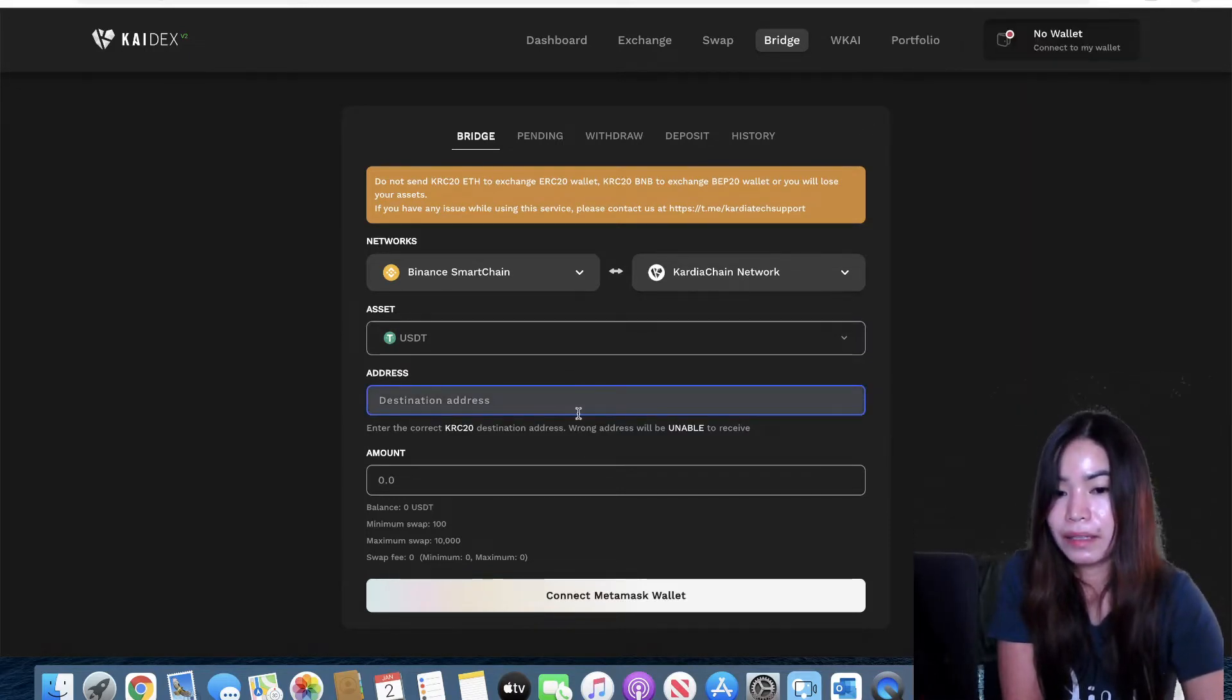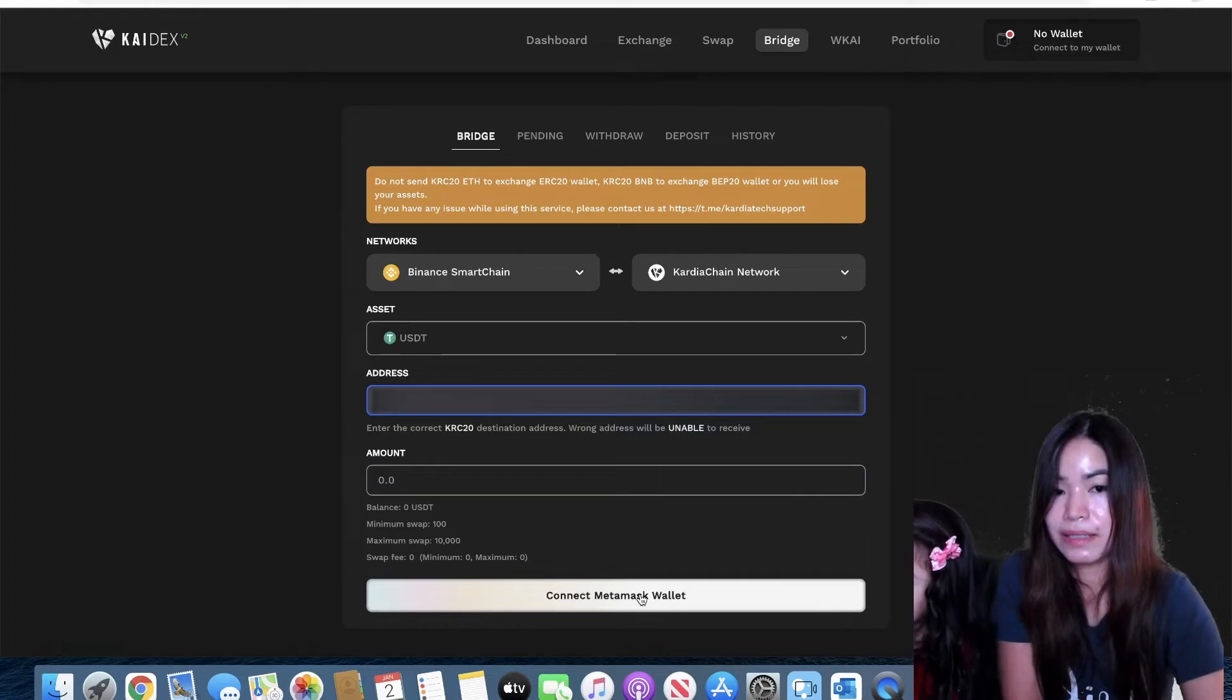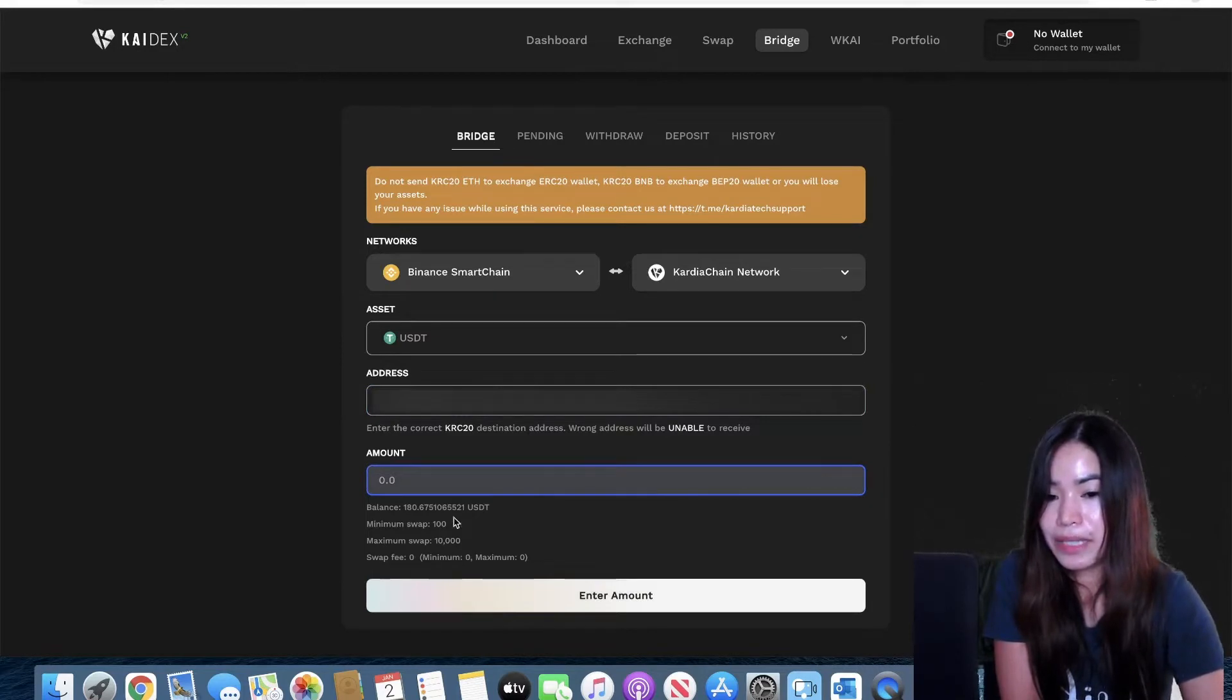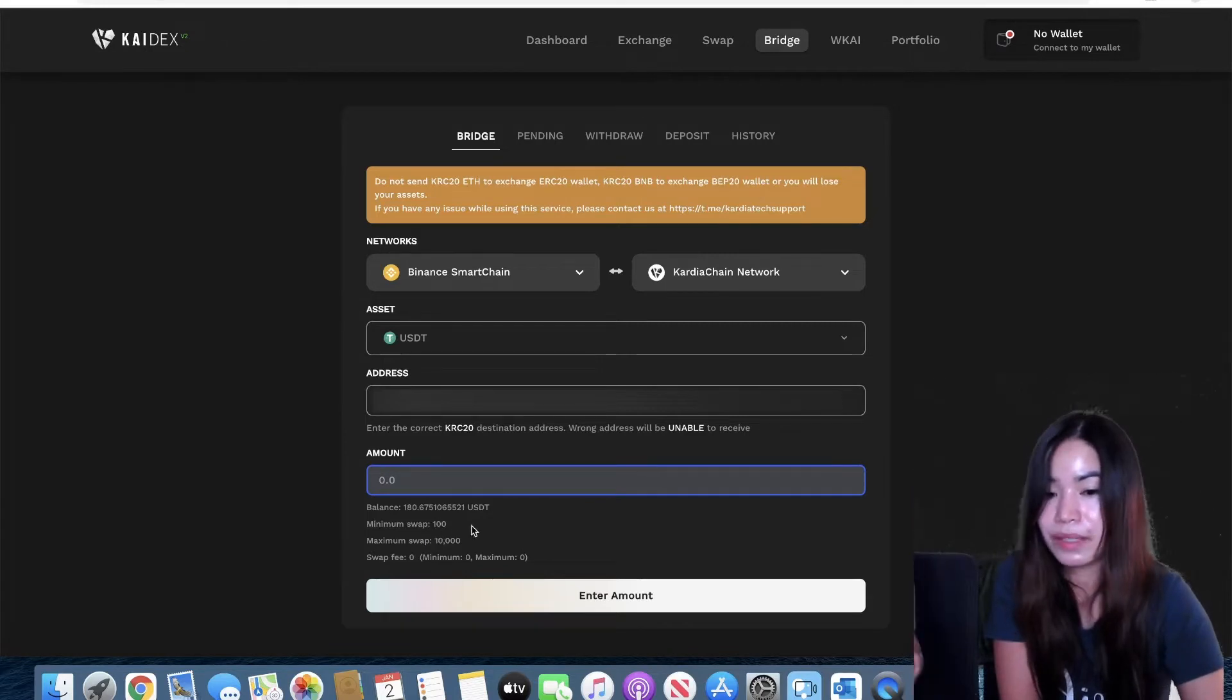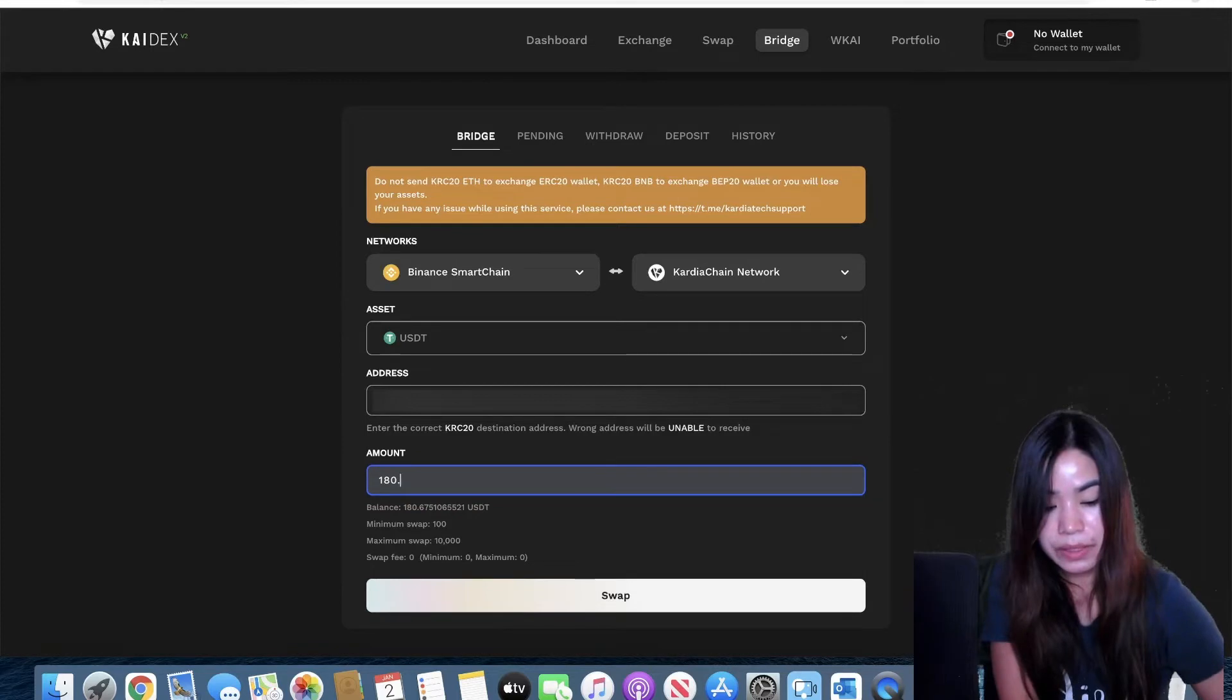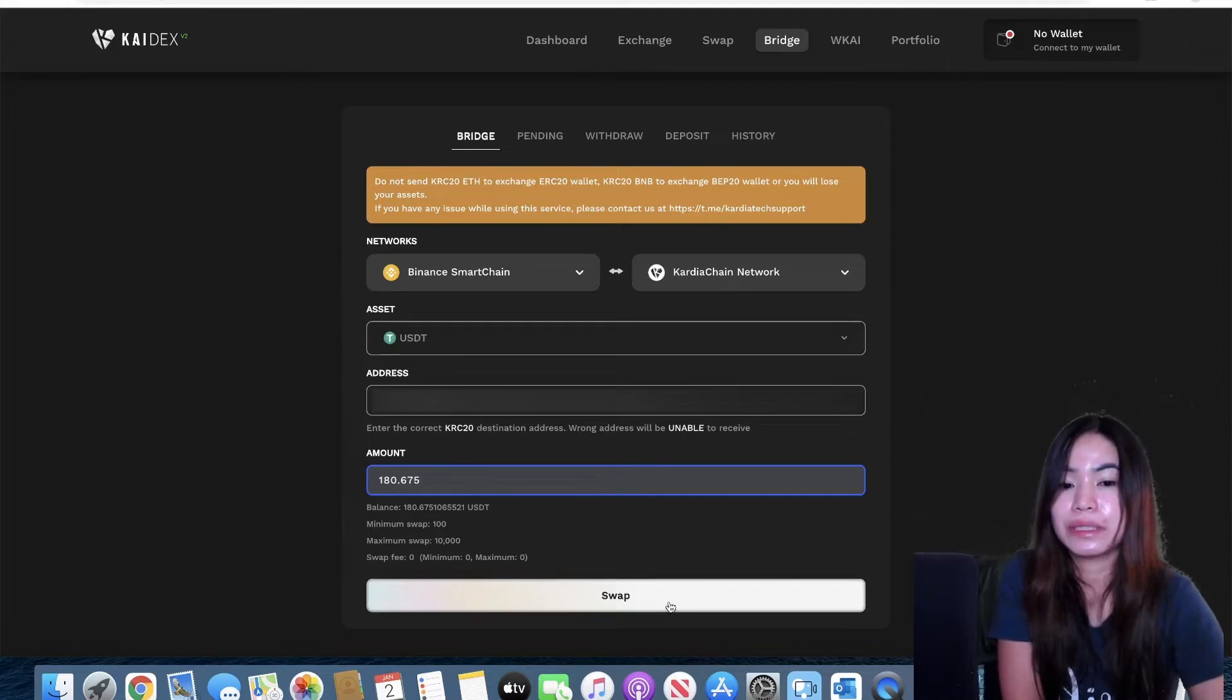And then paste the address in here. Once it's pasted we're gonna connect this to our Metamask wallet. As you see in here it showed how much USDT I have on my wallet which is 180.67 something USDT. I'm just gonna transfer 100.675 and then after that we're just gonna go ahead and click on swap.